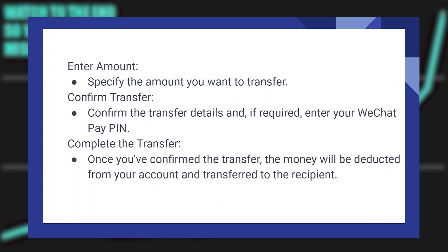Complete the transfer. Once you've confirmed the transfer, the money will be deducted from your account and transferred to the recipient.